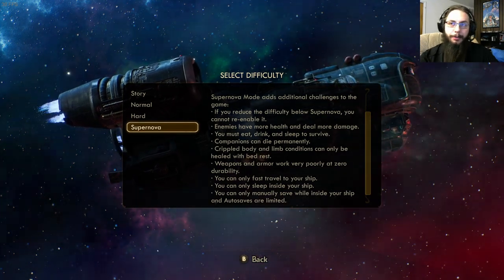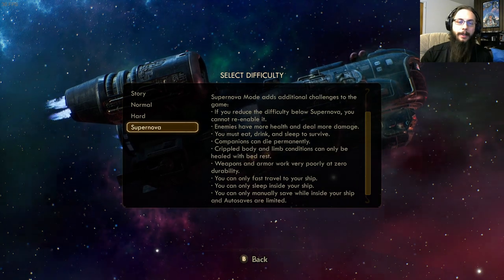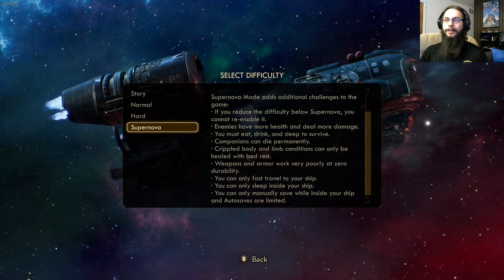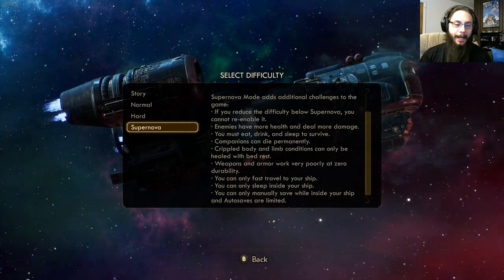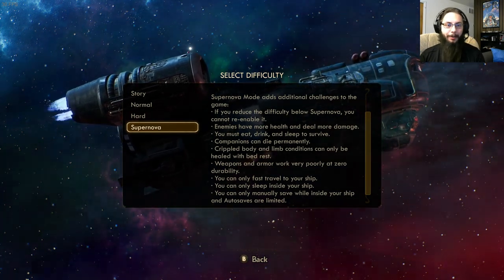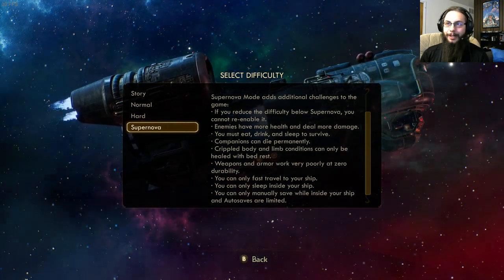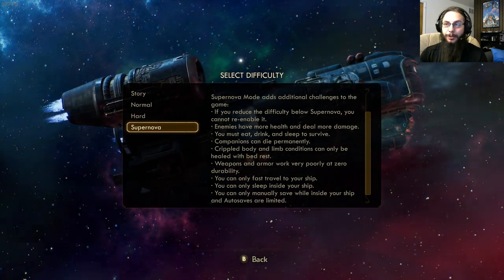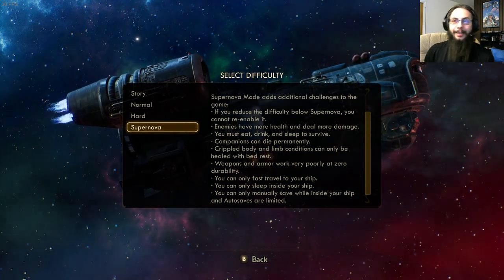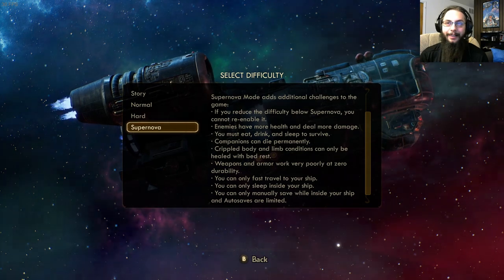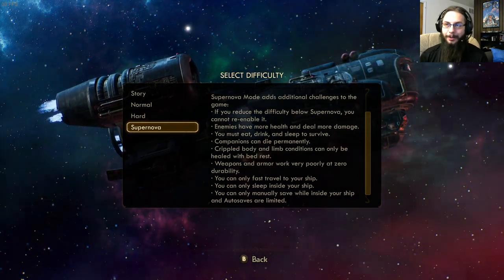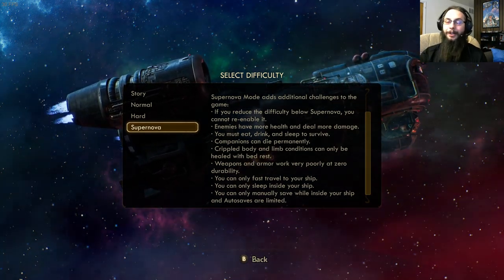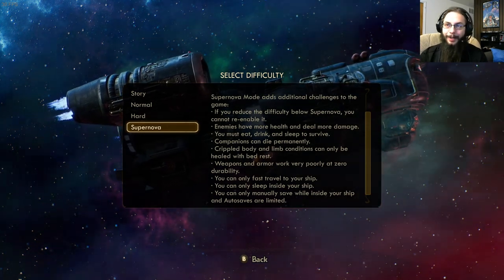My only real gripe with this difficulty is that you can only sleep inside your ship. Other RPGs have beds everywhere — even this game has beds in houses, inns, and hotels — and I don't know why they disallowed sleeping in all those beds. When I played on normal I never used beds anyway because items were so abundant, but it still seems a little steep. I'll just have to roll with it.